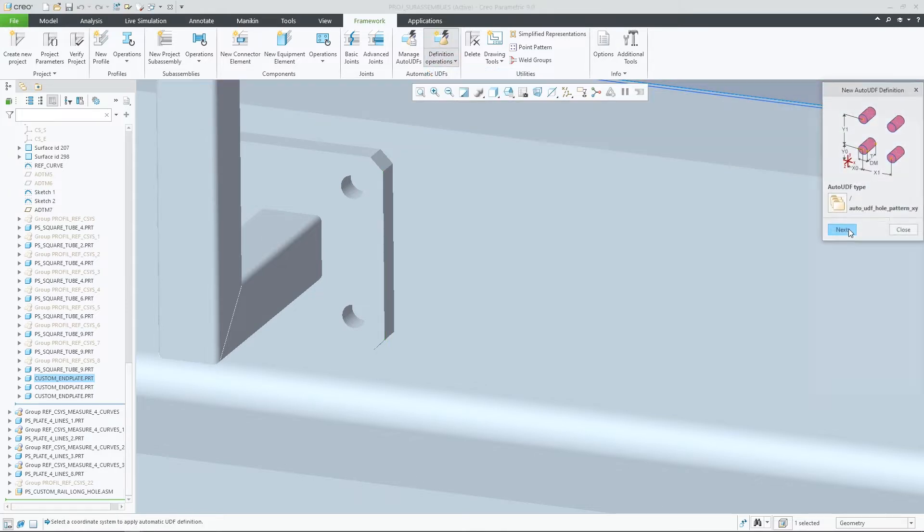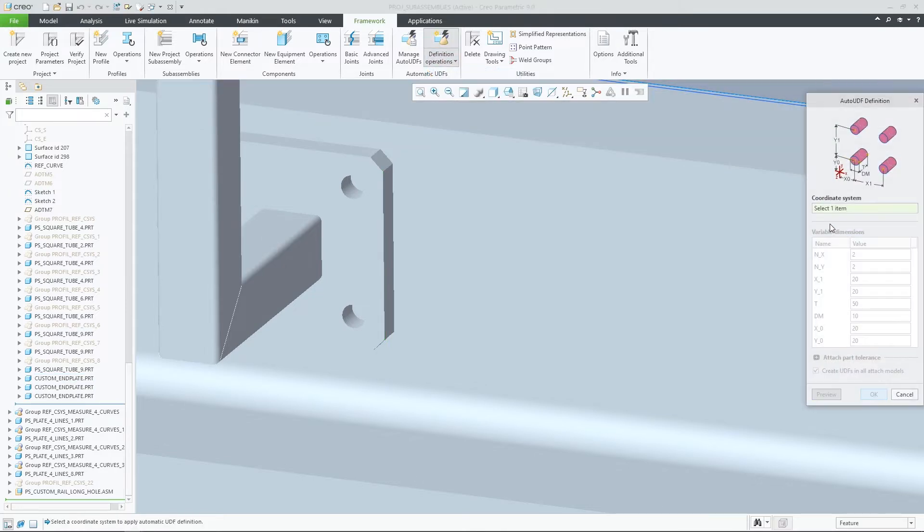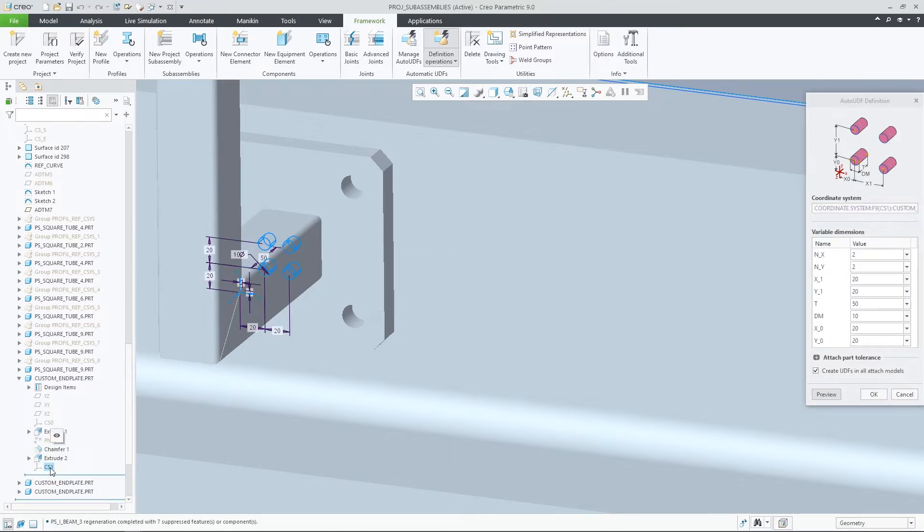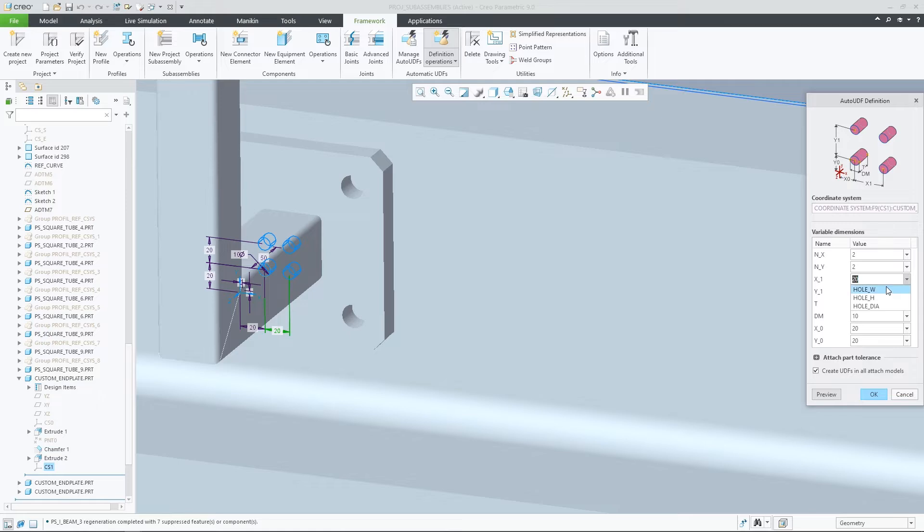In Creo 9.0, we've updated the user interface for Auto-UDFs to make it easier to create, reuse, modify, and delete Auto-UDF definitions.